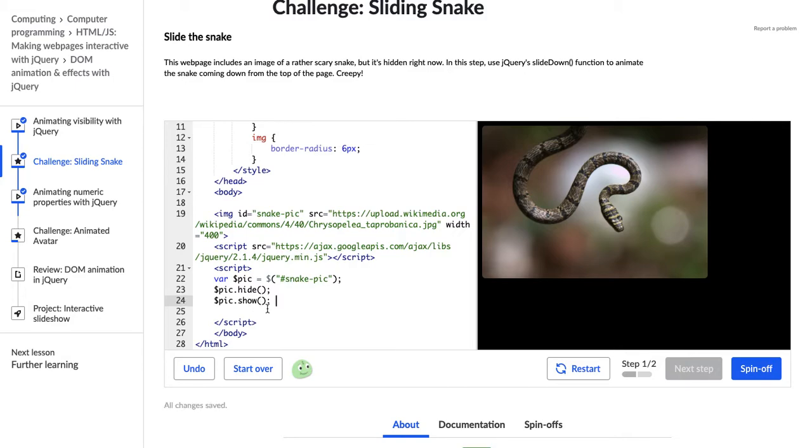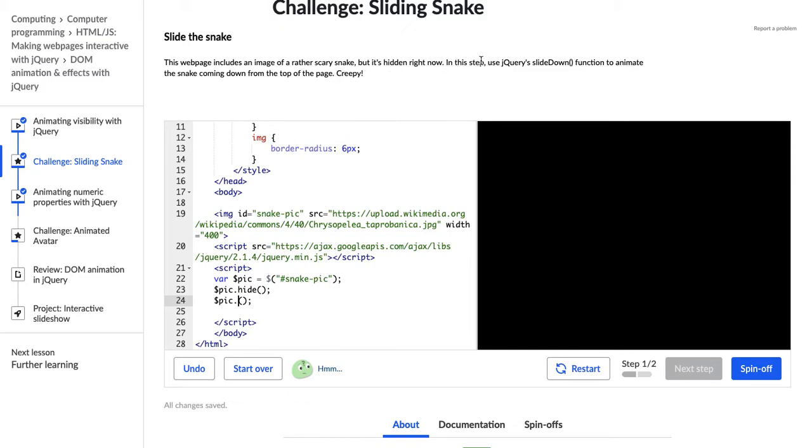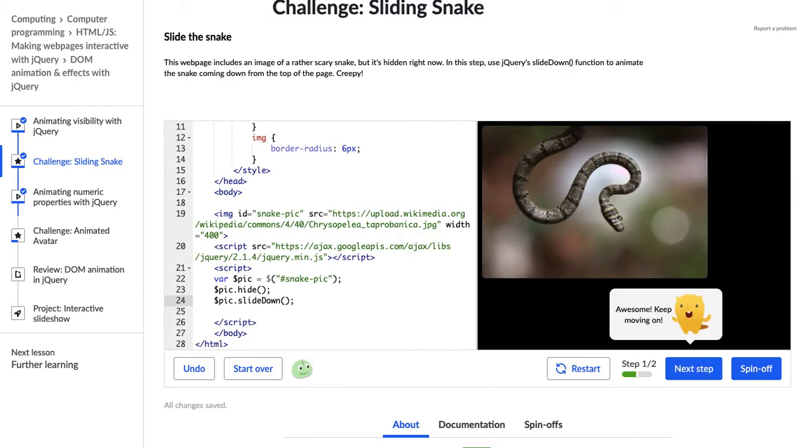So now I know that's there, so I'm actually just going to get rid of that show and I'm going to replace it with this slide down function, because that is what the directions are telling us to do. It says, in this step, use jQuery's slide down function to animate the snake coming down from the top of the page. All right. Slide down. Not slid down. Slide down. Cool. All right. So that animates the snake coming down from the top of the page.